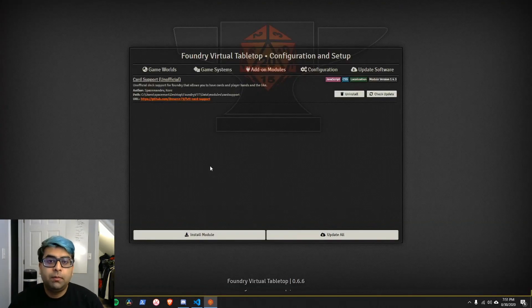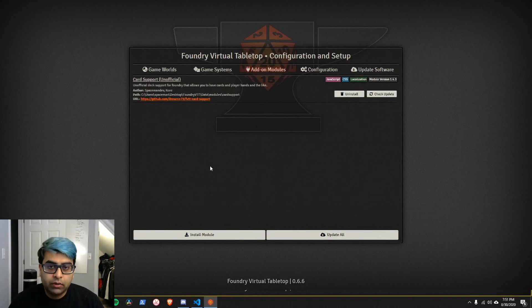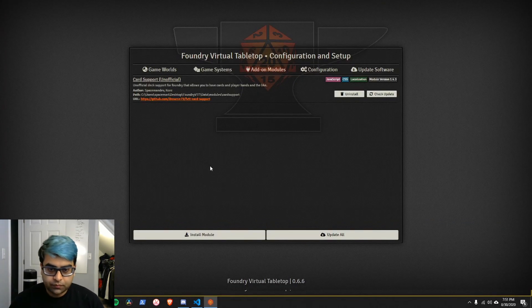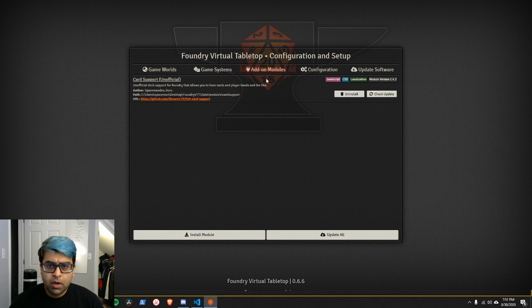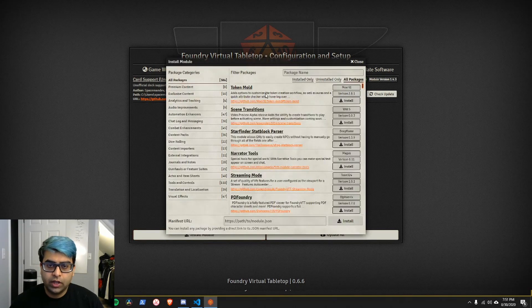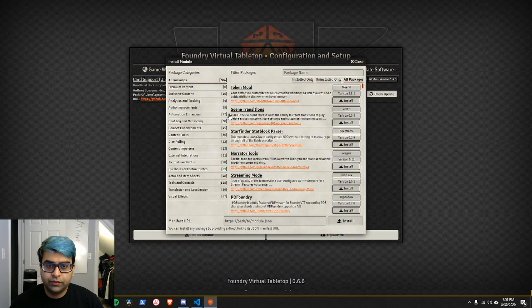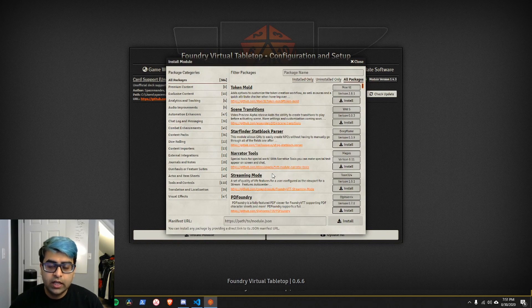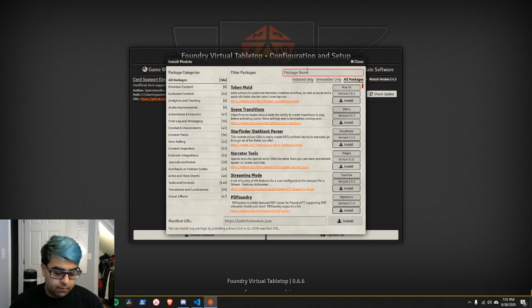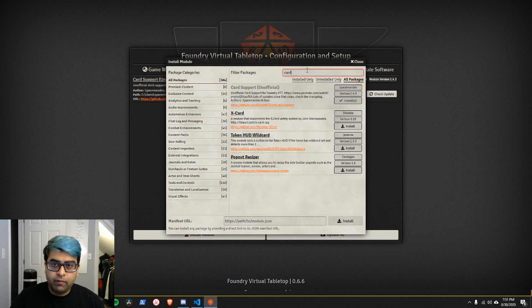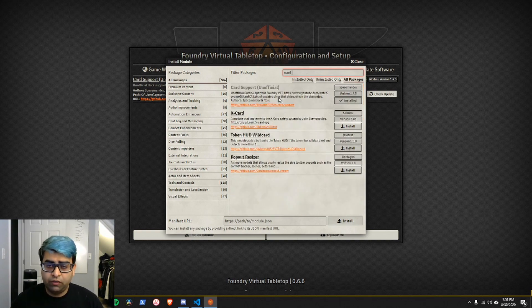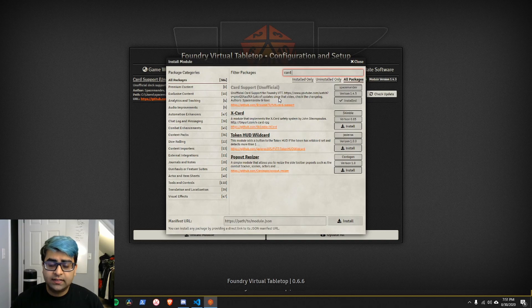Going up in complexity from macros are modules. To look at modules, you can go over to add-on modules, click install modules and you'll have a whole list of all different types of modules that add in functionality onto your game. I installed one of mine, which is card support. This adds support for player hands, decks of cards, etc.